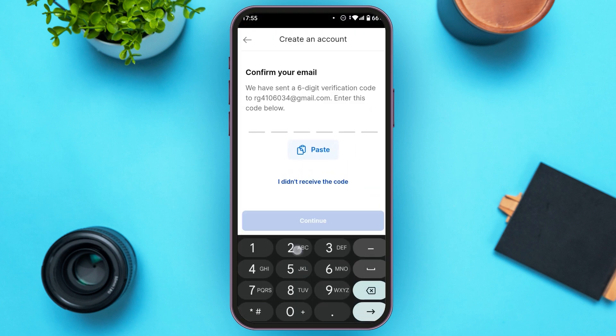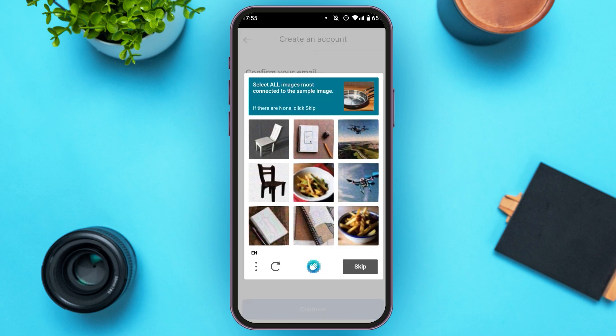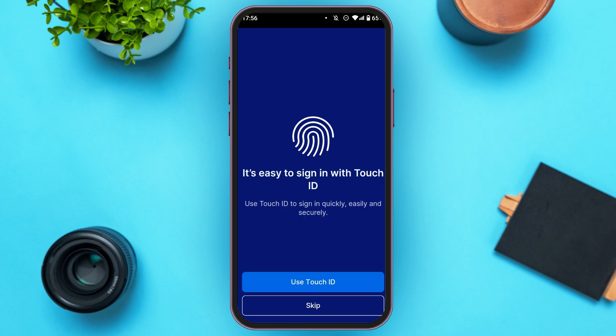Now type in the code. You'll have to complete a verification — you can see over here you will be led to this kind of interface. You can use Touch ID in order to make sign in easier, or you can also skip it. Tap on the 'Skip' option.